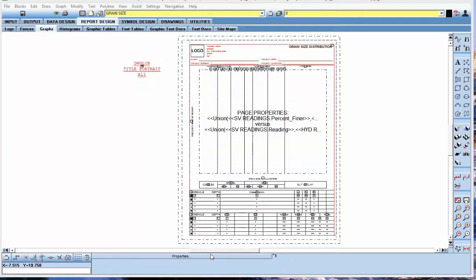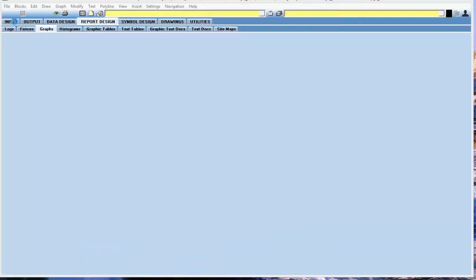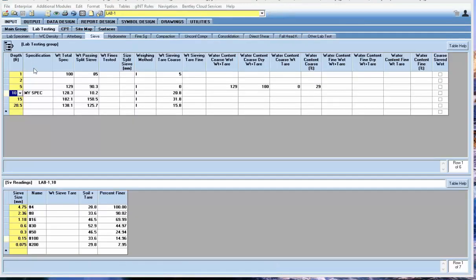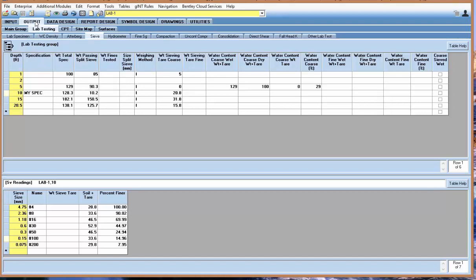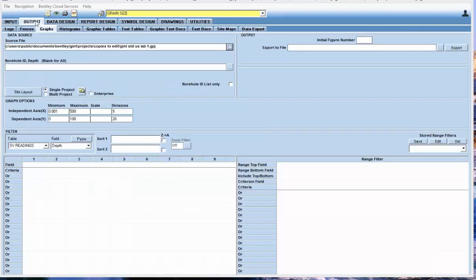That tells the report where I'm going to get the information from for the envelope. I'm going to hit OK. We picked one here for lab one at 10 feet.